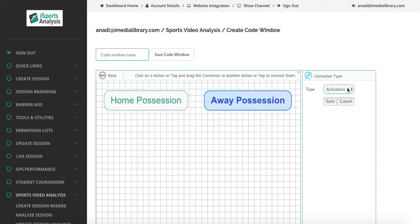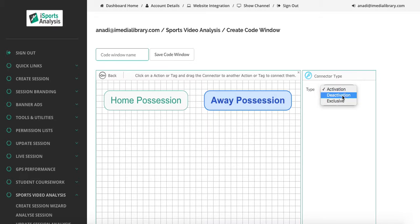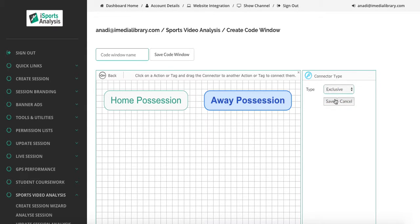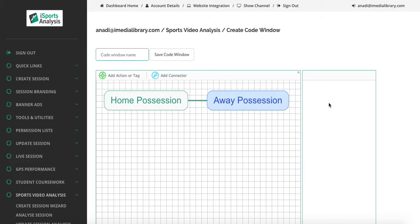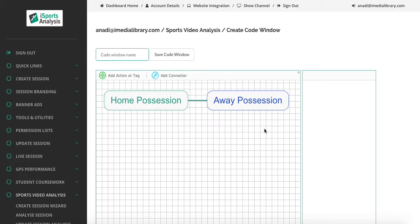The connector types that we have are activation, deactivation and exclusive. If we select exclusive and we save that, that would mean that home possession is exclusively highlighted and away possession is exclusively highlighted. We would never have a point in any given match where home possession and away possession are highlighted together.